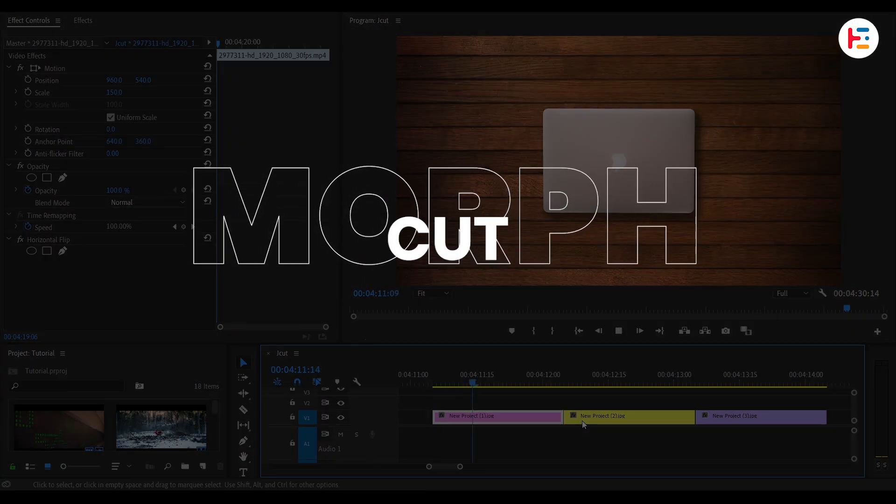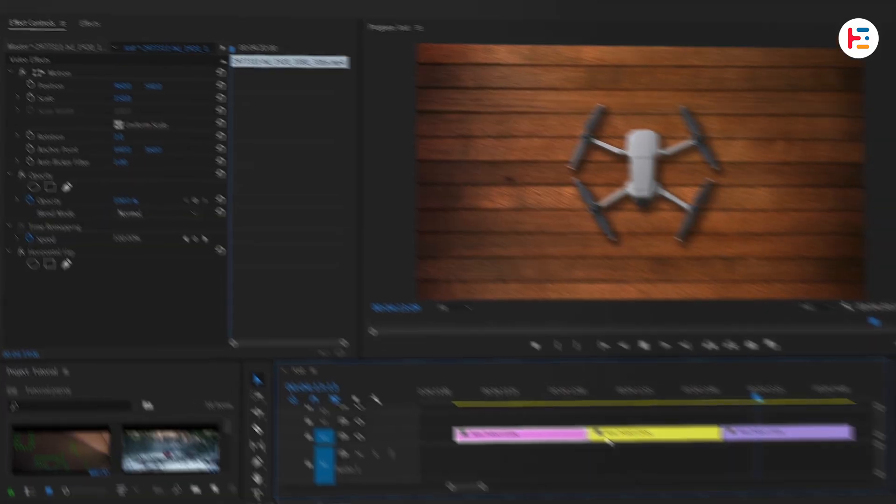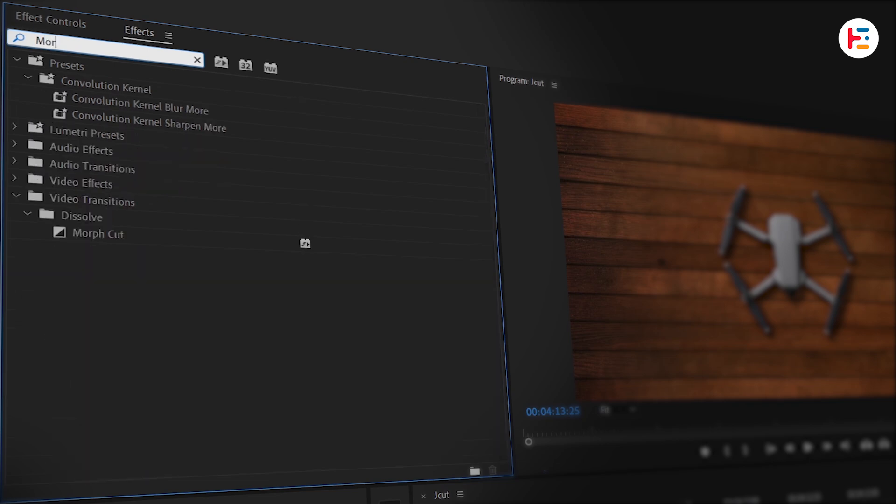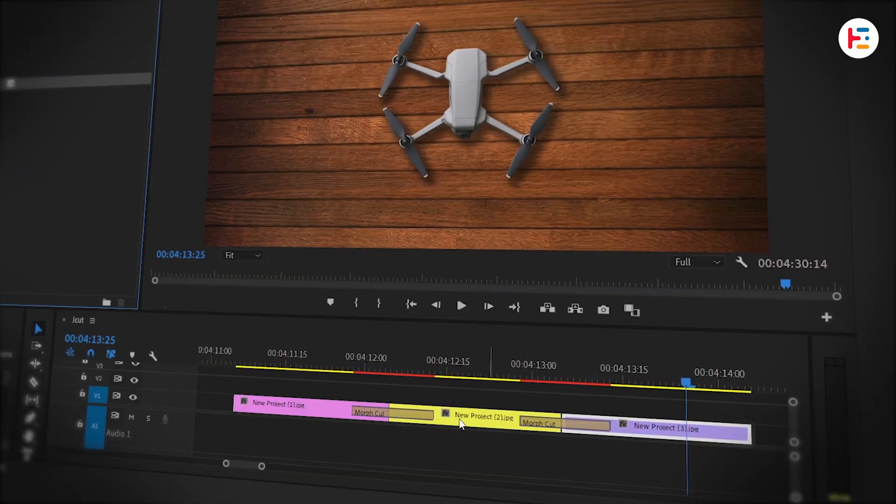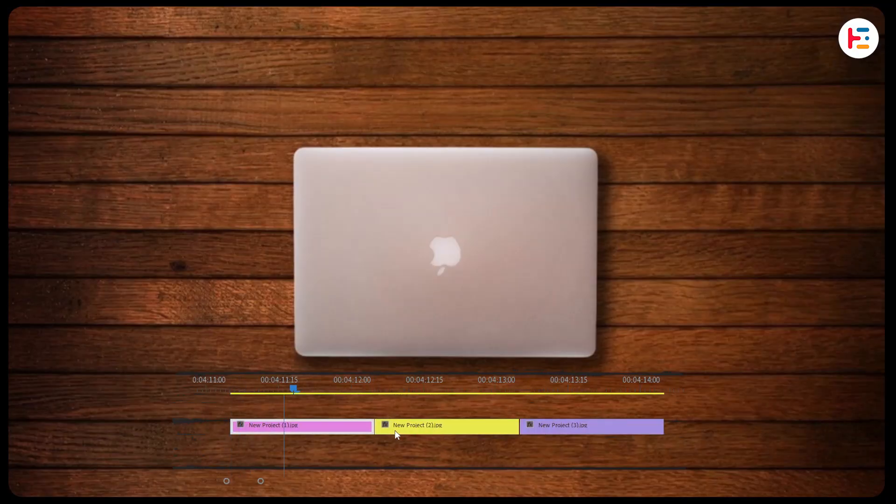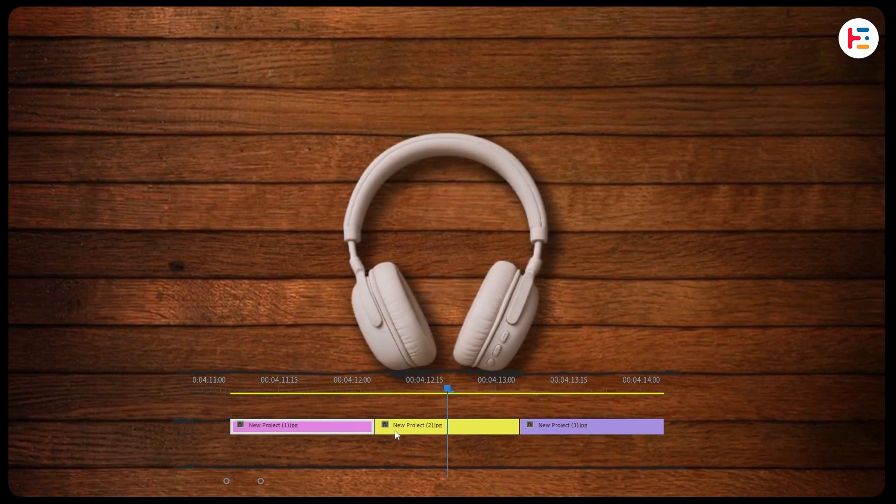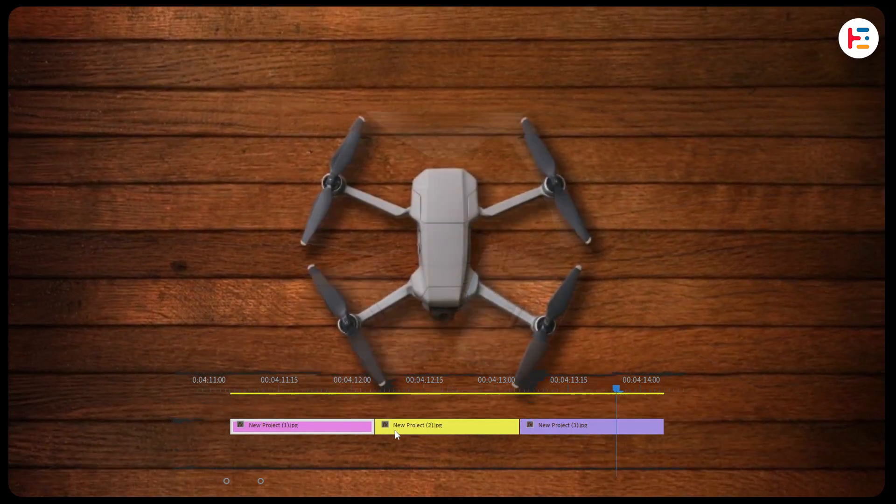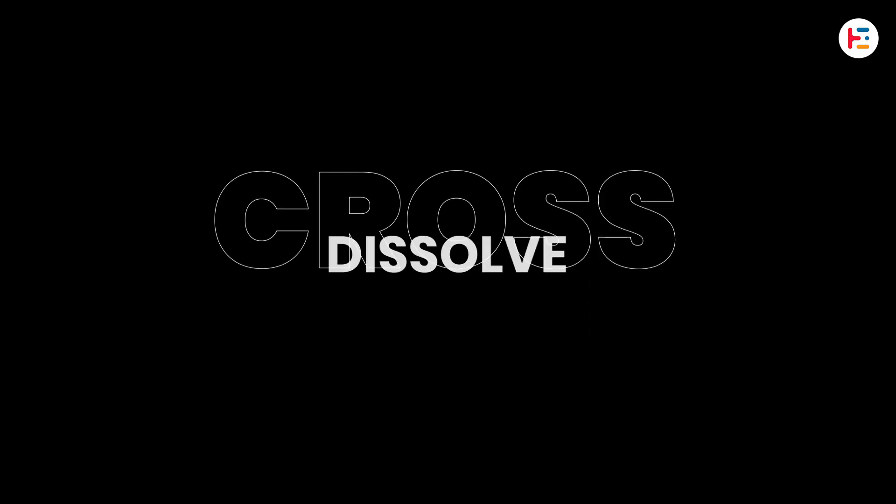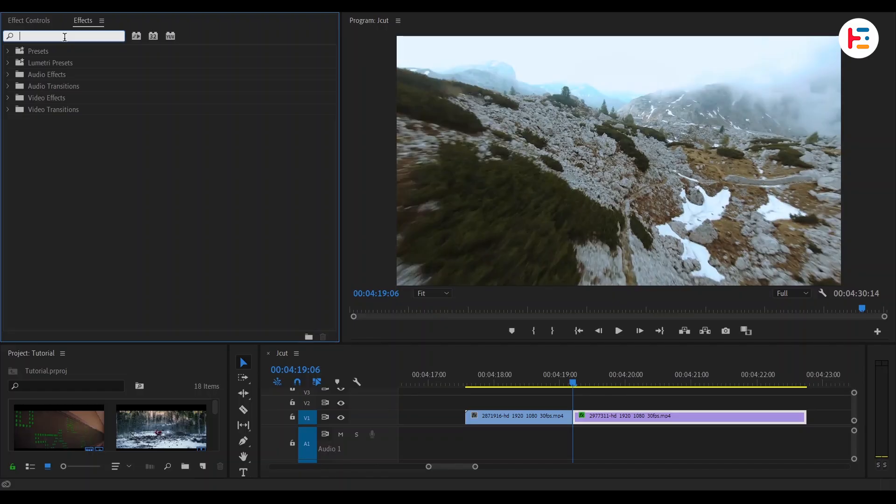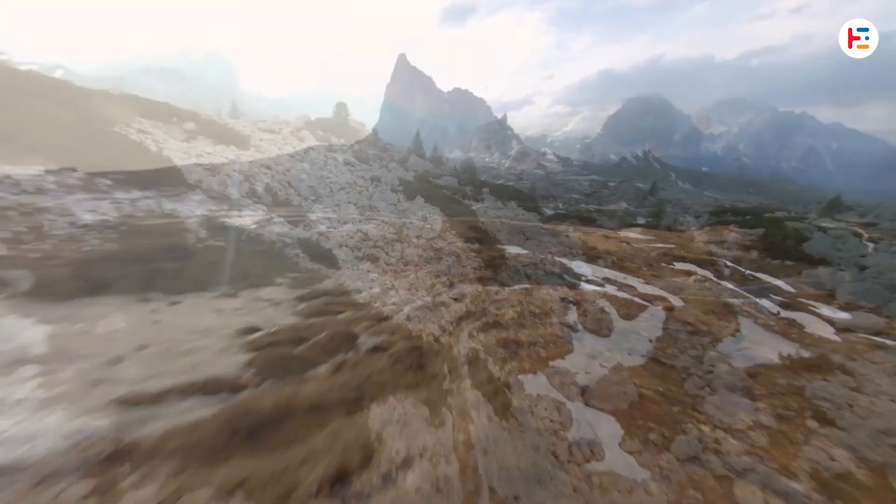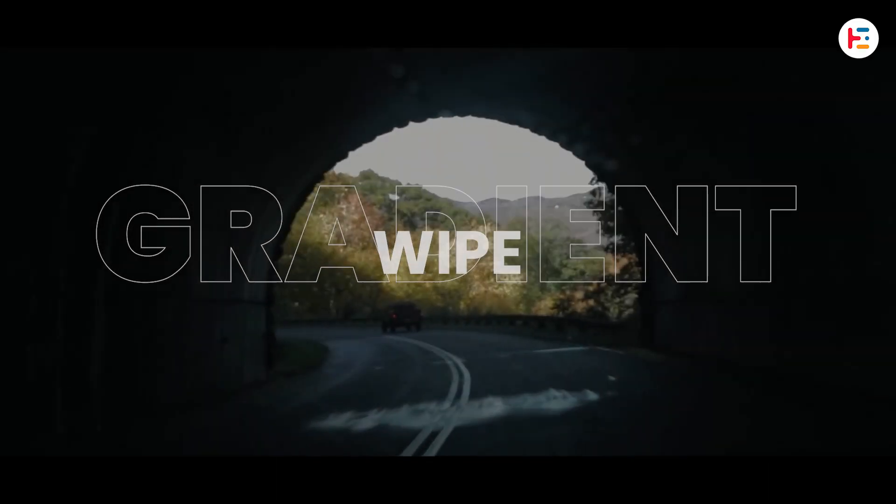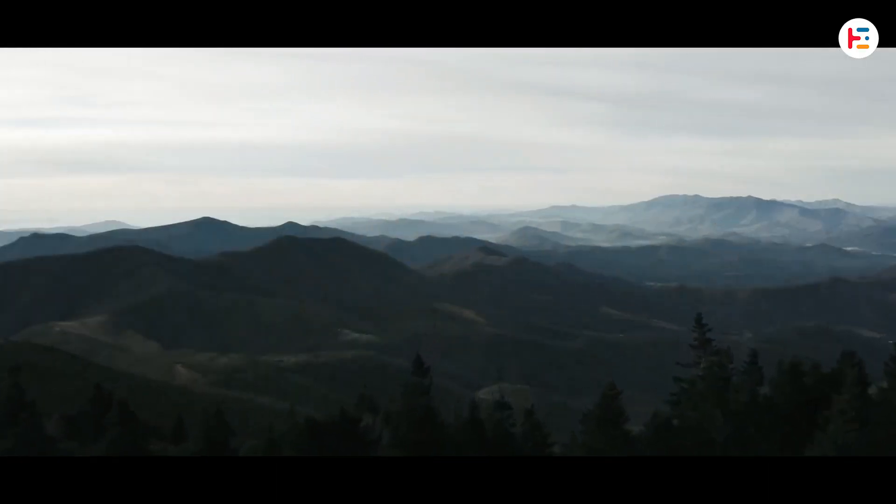Morph cut is like CGI for your face. Head over to the effects panel and search for the Morph cut. Simply drag and drop it in between these cuts. It'll take a few seconds to analyze and blends similar frames to make it look like the cut never happened. It only works best when head position and lighting are similar. Similarly, you can use cross-dissolve effect to achieve fade-in or fade-out transitions between clips to soften the cut. You can also use other built-in transitions, such as gradient wipe.